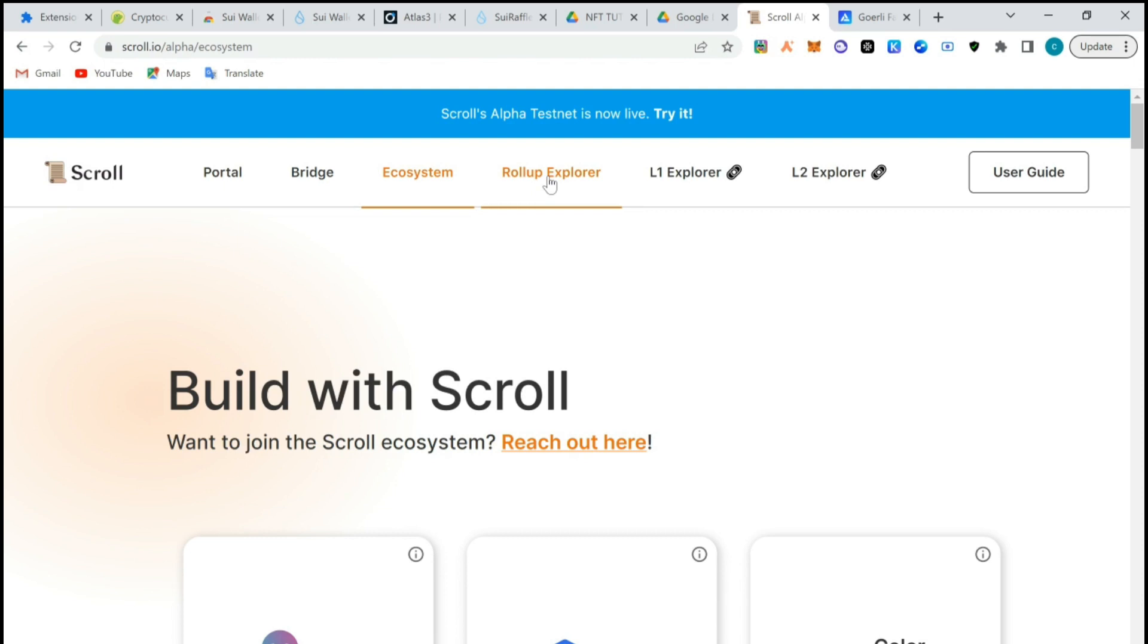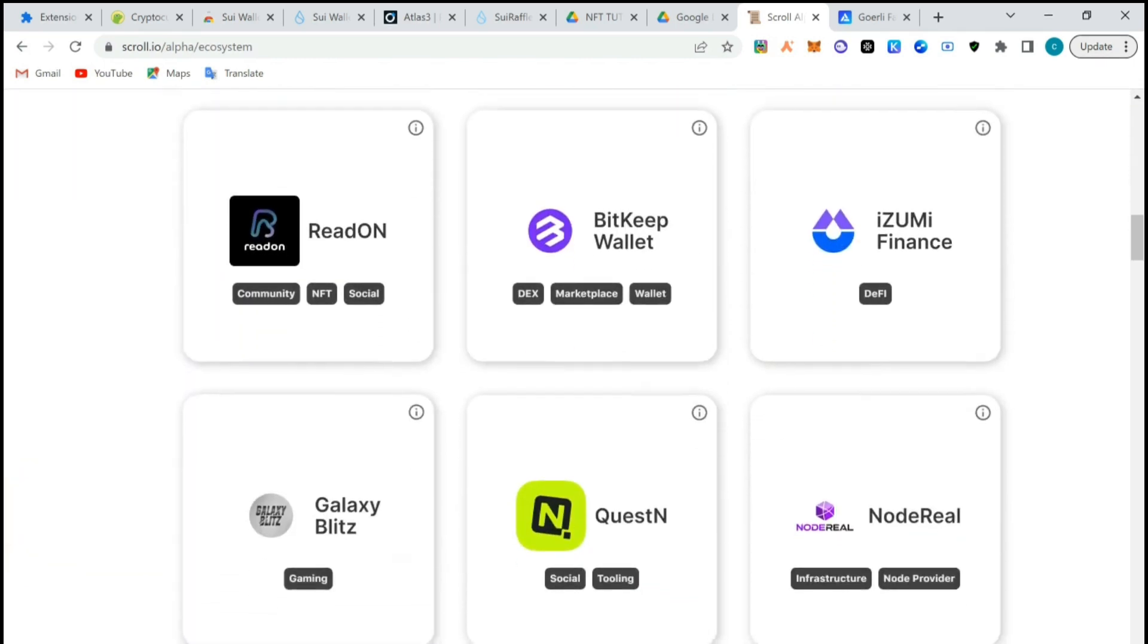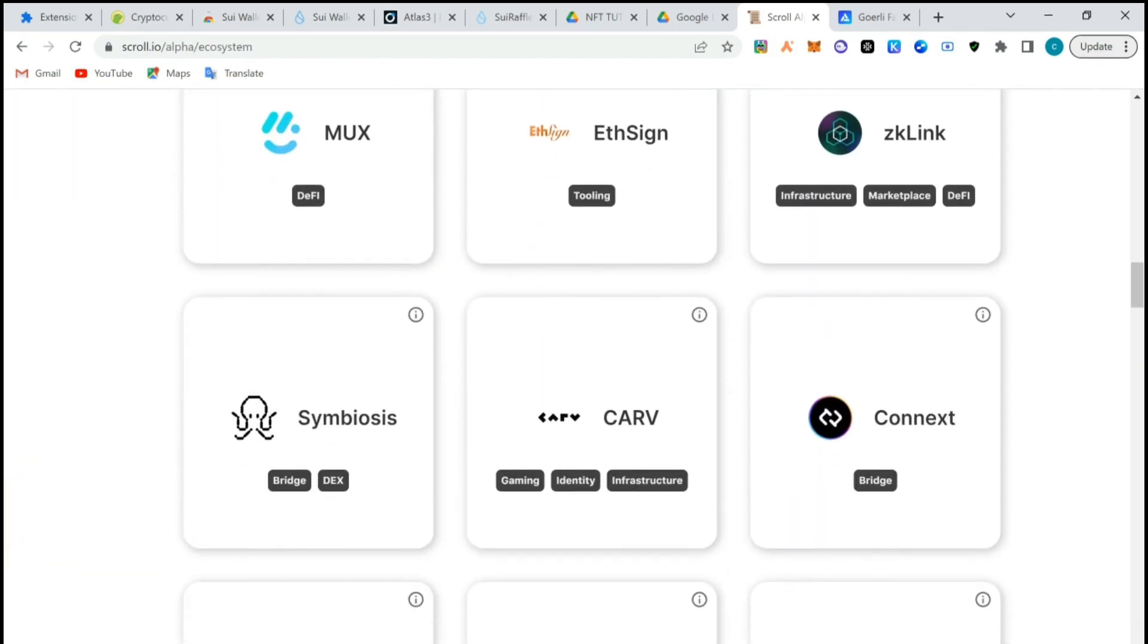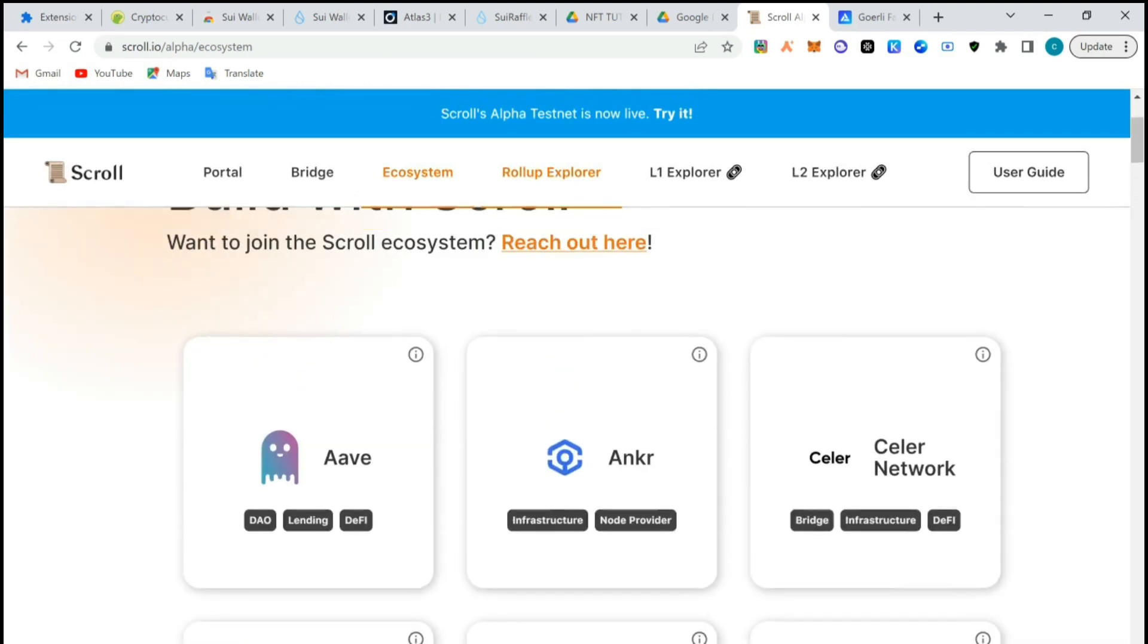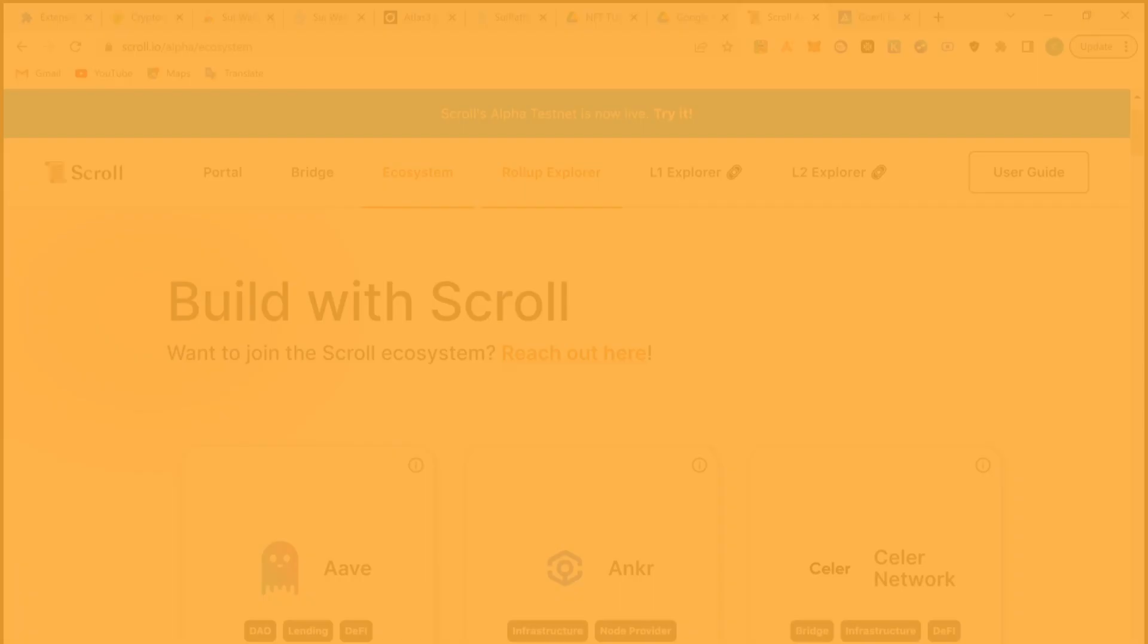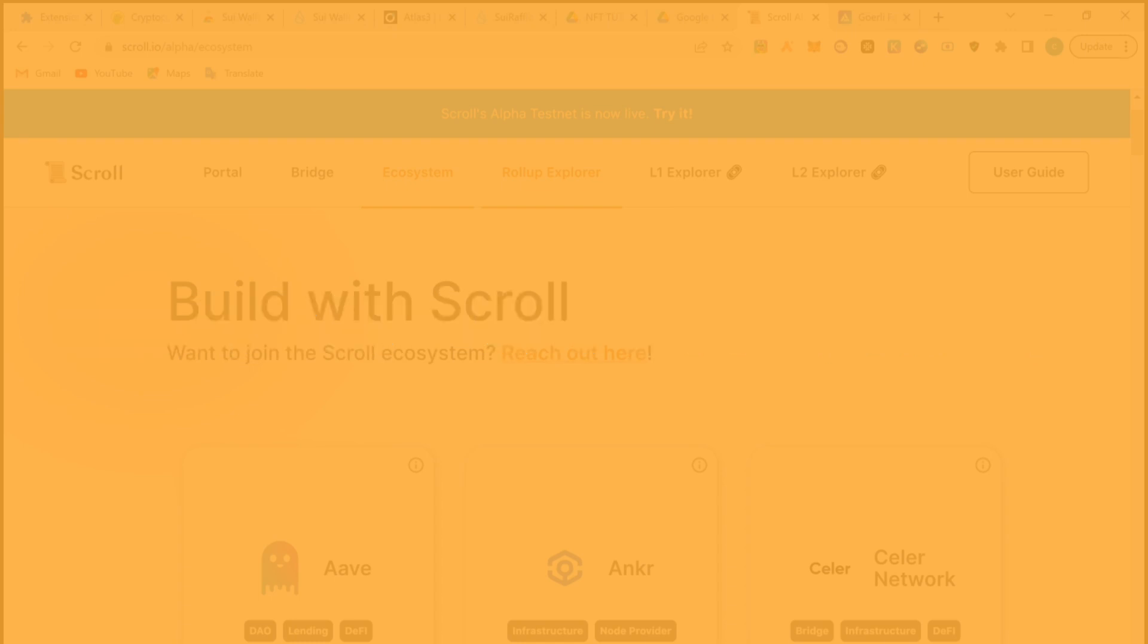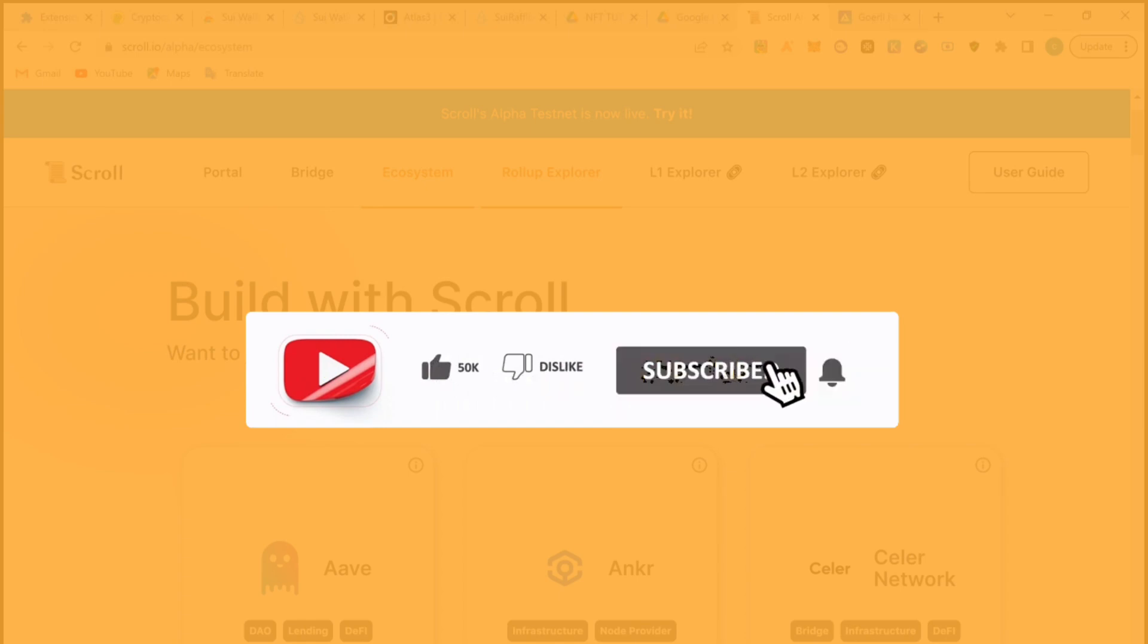There are other videos I'm going to be doing on Scroll testnet Alpha, but this will be the first one. Just do this and get positioned for other videos that are coming because we might just try to test out many other protocols under this Scroll Alpha ecosystem. Thank you so much for watching, subscribe and turn on notifications so that whenever we do the next videos you're going to get in. Thank you and have a wonderful time.